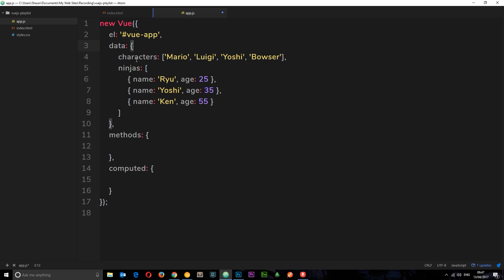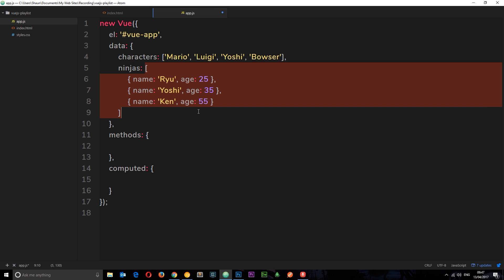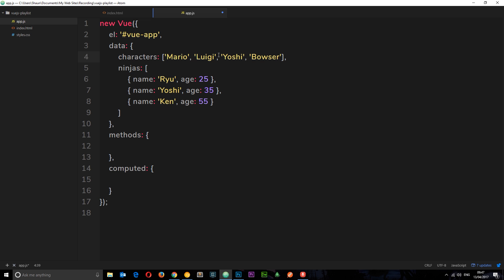I've got two properties set up here: characters and ninjas. They are both arrays. The first one is an array of strings, the second one is an array of objects. I'm going to show you how we can output this data to the browser and cycle through it in our template using the directive v-for.